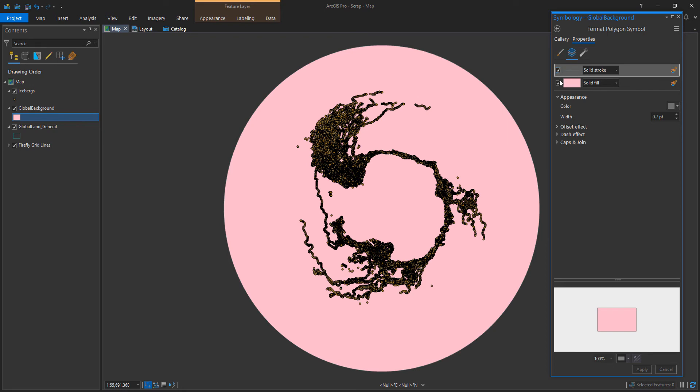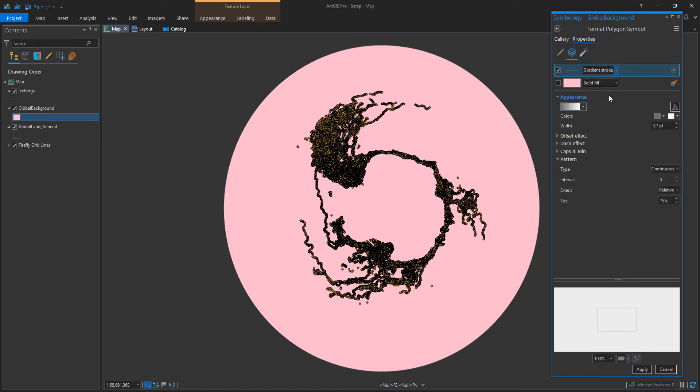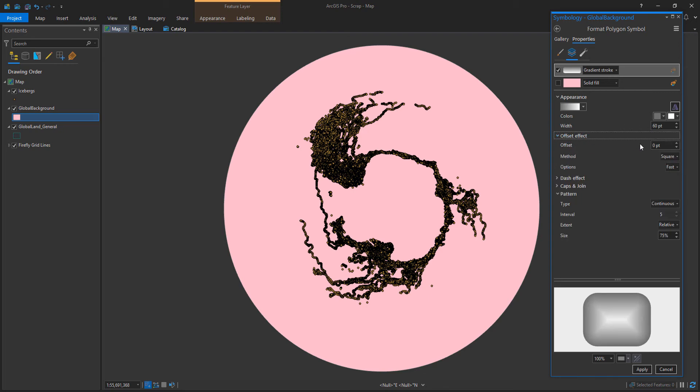But I'm using this in this case to kind of push back the visual prominence of the edge of the earth a little bit that happens with the stacking up of all those lines, those graticule lines.